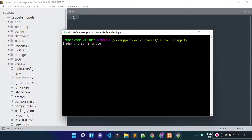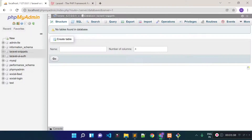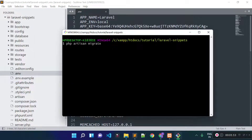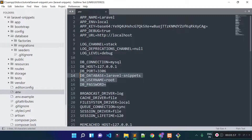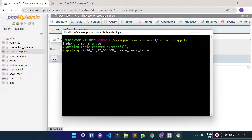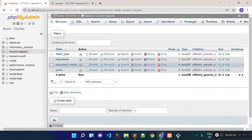Before running this command, you have to make sure that you have defined your database credentials in your .env file. I already created this database in phpMyAdmin and provided the database details there. Now if I run php artisan migrate, it will run all the migration files under the database migrations folder and generate tables inside our database. It is running the migration files and if I refresh our database now, we will see the tables.